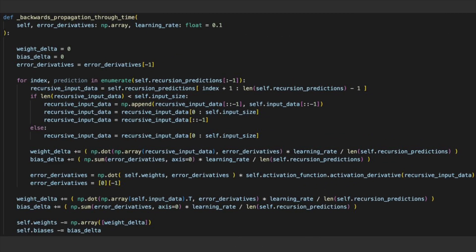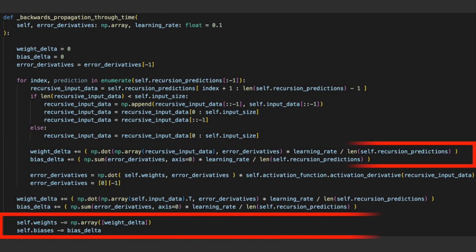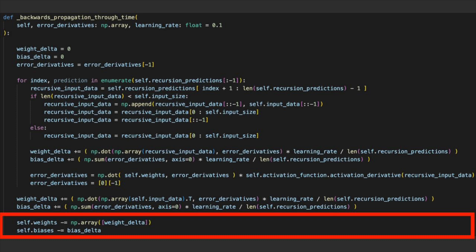Finally, we have the star of the show, our backwards propagation through time. This code isn't much, but it's very powerful as it iterates over all the predictions and slightly modifies the weights and biases. Notice how we wait till the end to update the weights and biases. This is because in calculating the delta, it is important to know what we gave as our weights to each prediction.